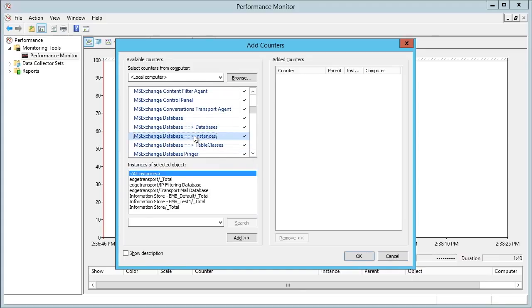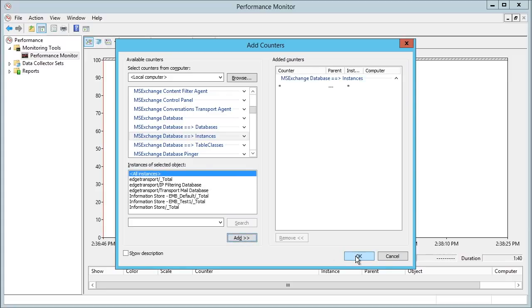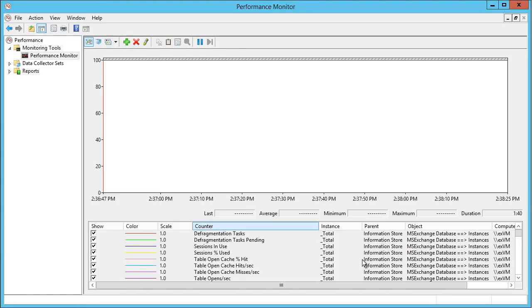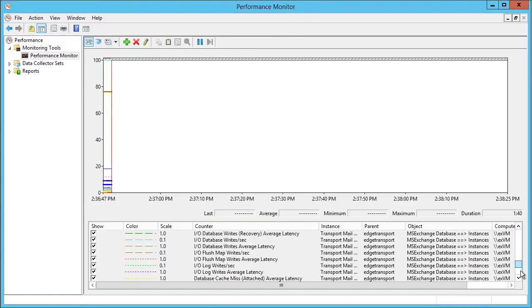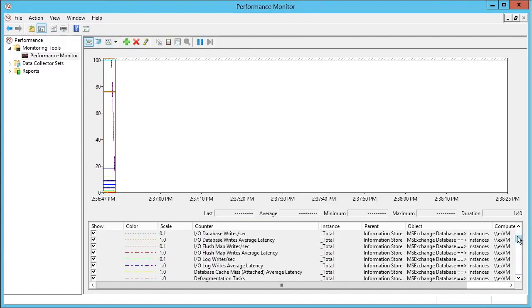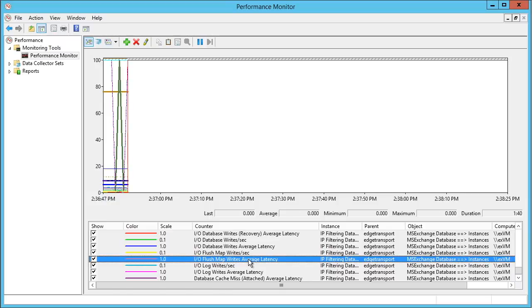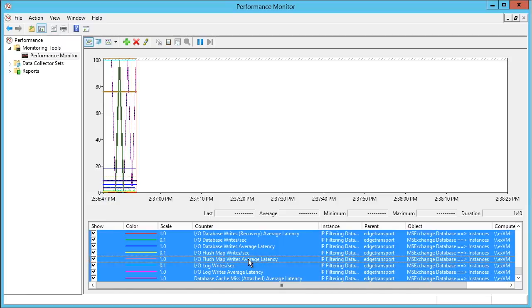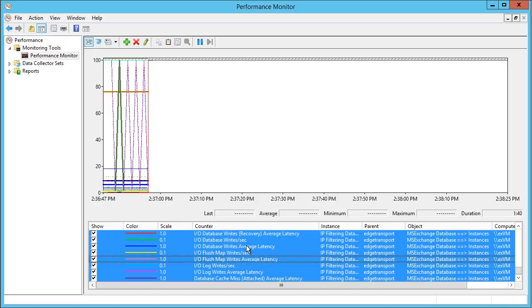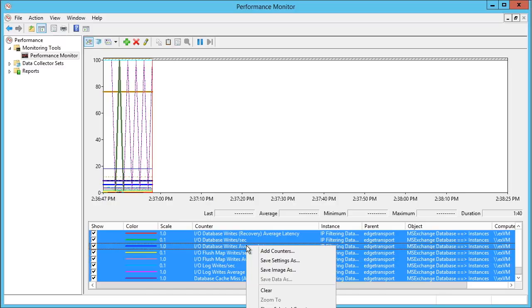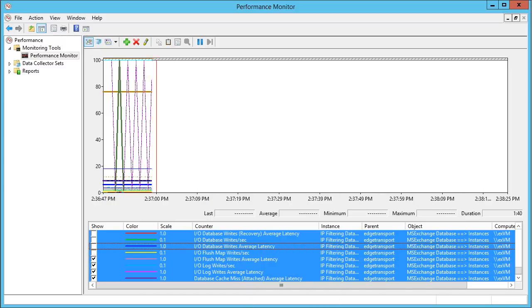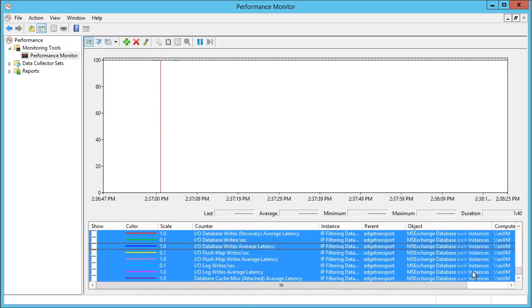Notice I have this instances option, so I'm going to monitor the mailbox database for all instances and put this data into the Performance Monitor. Once again, it's a bit overwhelming as to all of the specific metric components that we can see. So I'll come down here and I'll do a Ctrl+A to select them all.